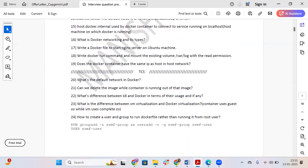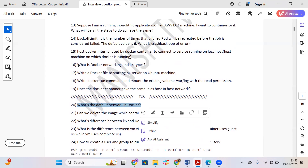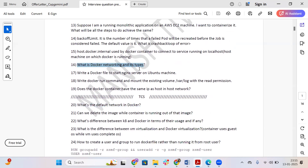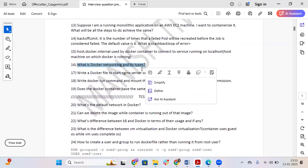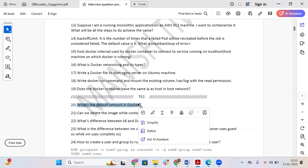The first question is: what's the default network in Docker? In Docker there are multiple networking types, and the default one is the bridge network. So the answer to what the default network is: it's the bridge network.